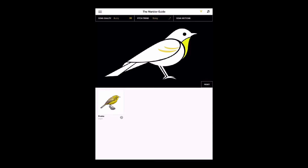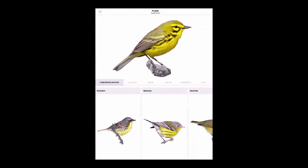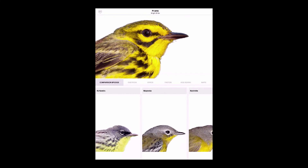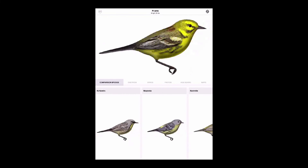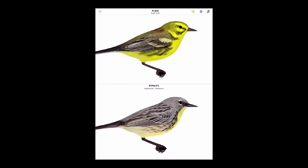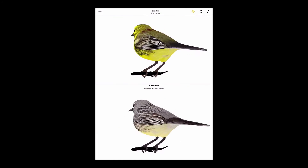From there, you can use the species pages and compare similar birds from any view, or explore our innovative 3D mode, which lets you rotate the birds to any angle, even side by side.